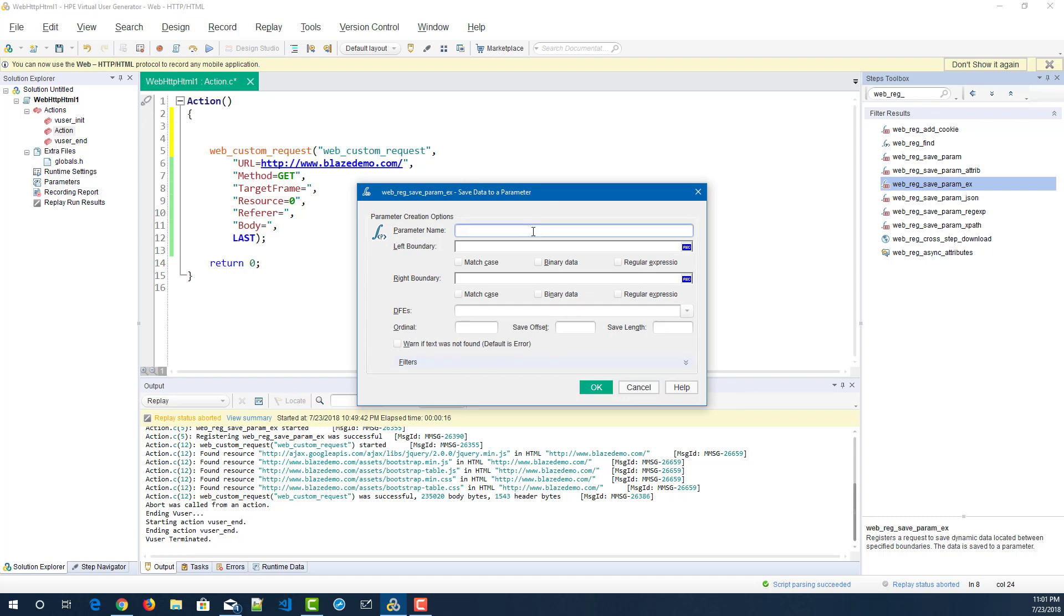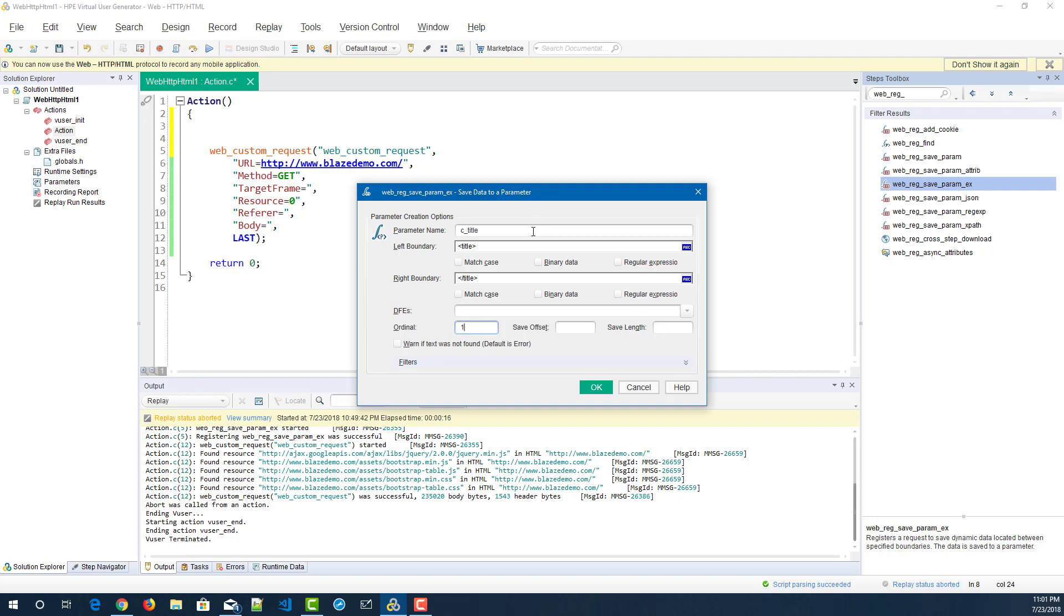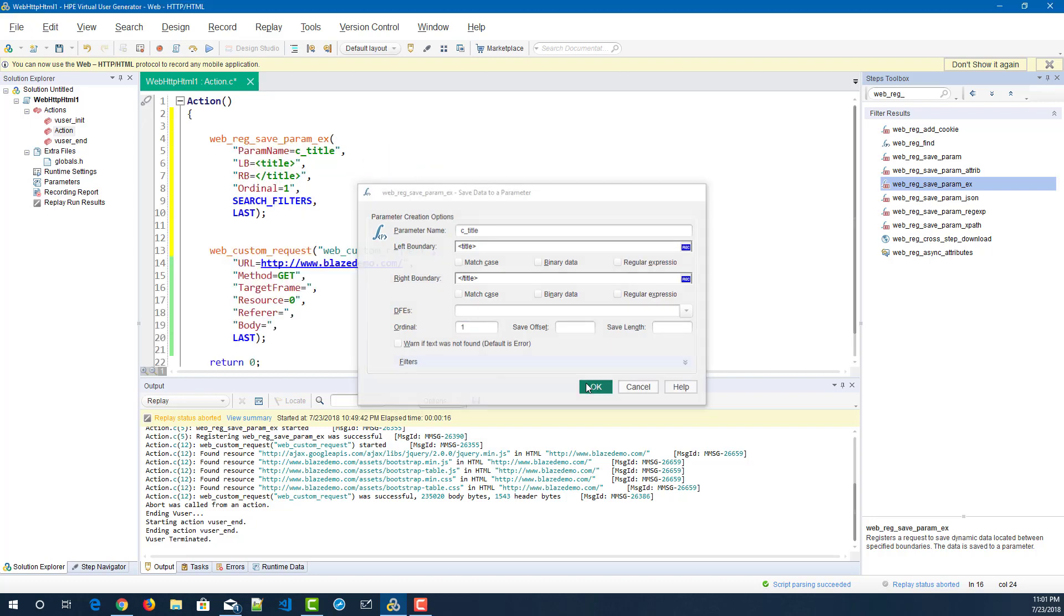So here we will see how to retrieve the title. I'm just going to name my parameter as CMS code title, and the left boundary, as I already know, the HTML tag for the title is title and the right boundary is the closing tags for the title. And the ordinal is one, which I am going to do the first occurrence of the response. Let everything be default or you can leave it as a blank, then click on OK.